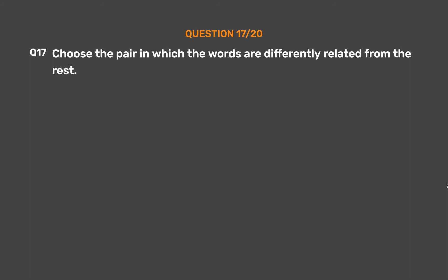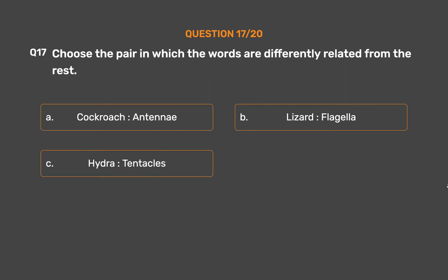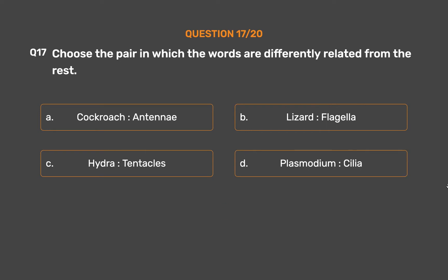Question number 17. Choose the pair in which the words are differently related from the rest. Option A: Cockroach, Antenna. Option B: Lizard, Flagella. Option C: Hydra, Tentacles. Option D: Plasmodium, Cilia.